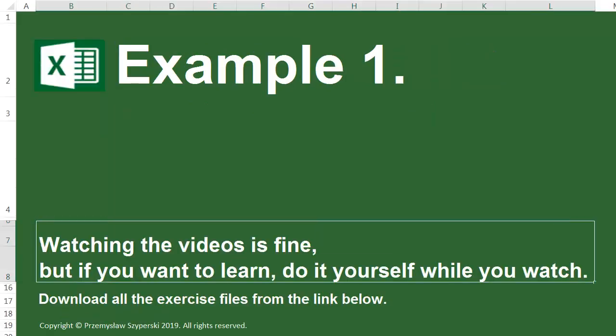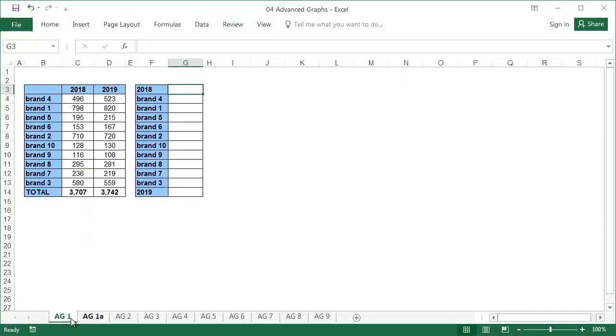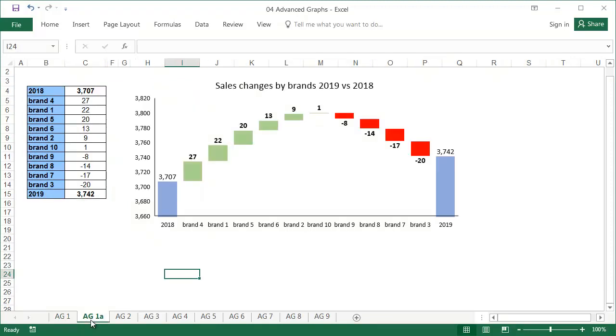Example 1, Sheet AG1. In this example, we'll create a waterfall chart.